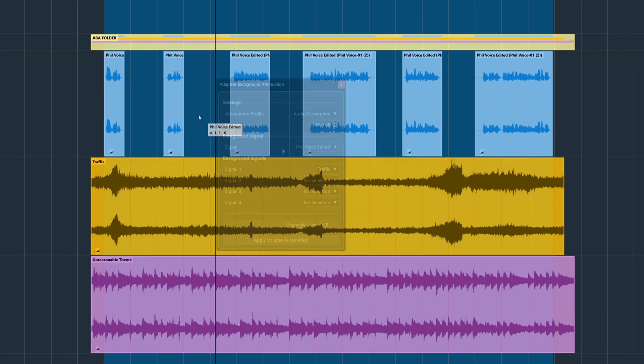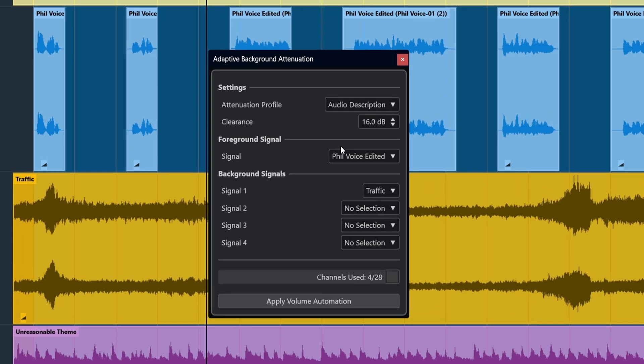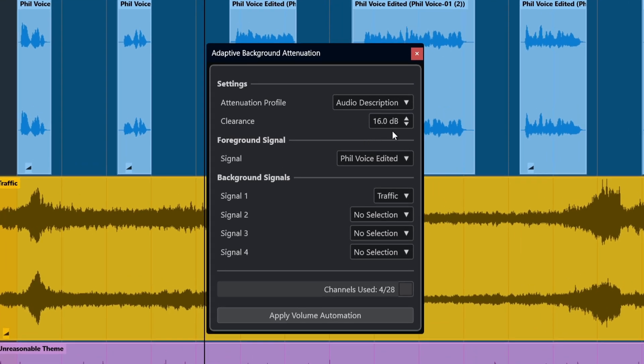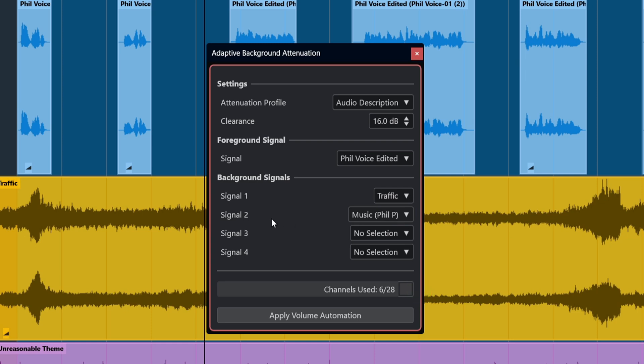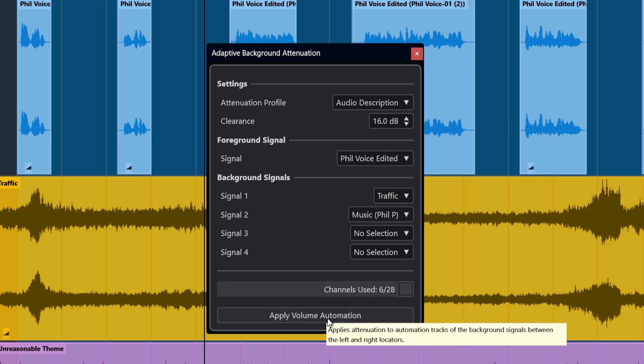We'll leave the clearance at 16 DB, and we've still got our foreground signal selected. We've also still got the traffic signal selected as one of the background signals. Now we'll add the music as a second background signal, and finally we'll apply the volume automation.